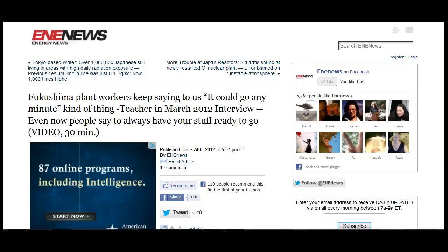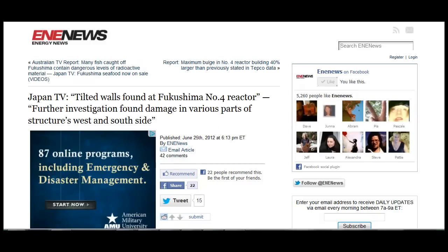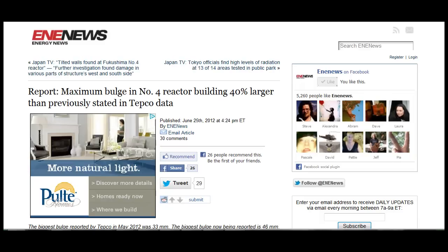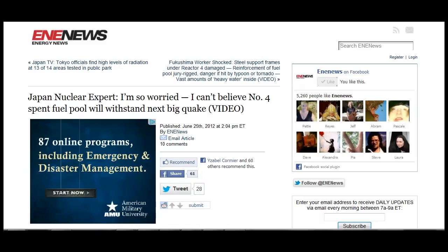This was reported on any news June 24: Fukushima plant workers keep saying to us it could go any minute. This was from a teacher being interviewed in March of 2012. Even now, people say to always have your stuff ready to go. Further investigation found damage in various parts of the structure's west and south side.